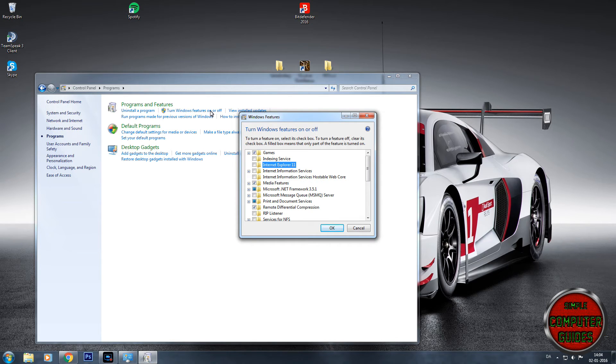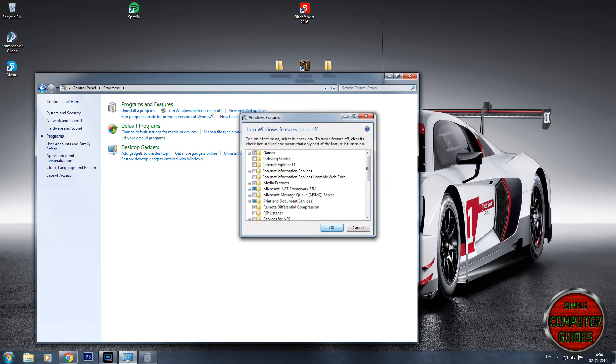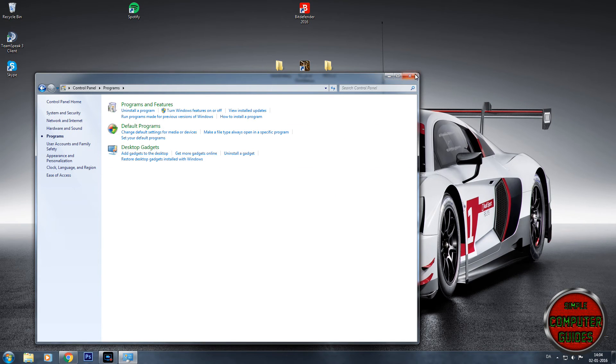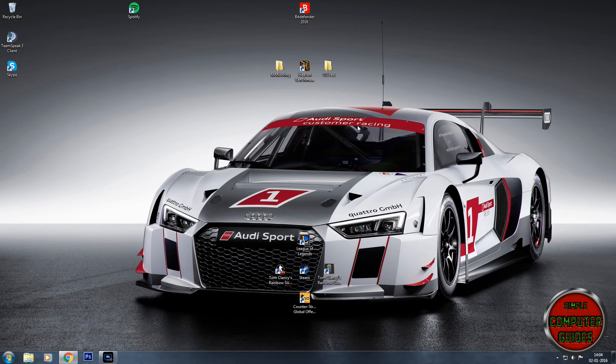After that, simply press OK and then restart your system. It should then be removed completely from your computer.